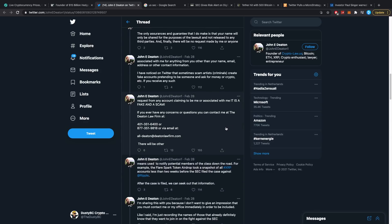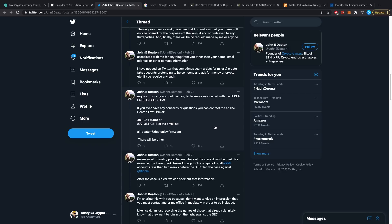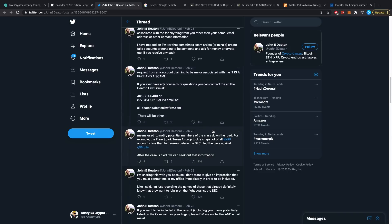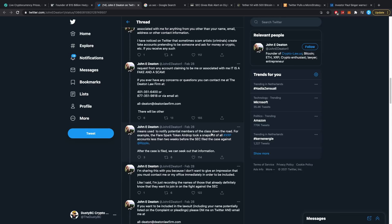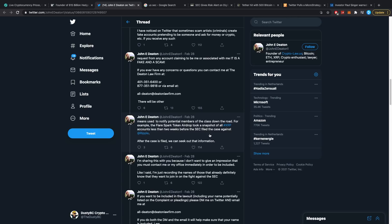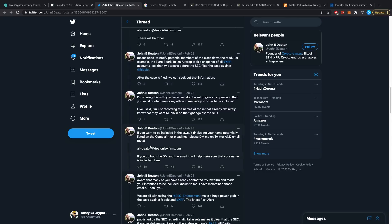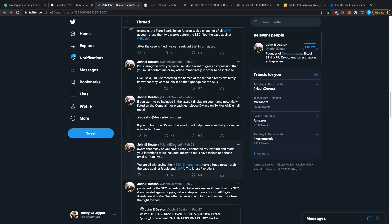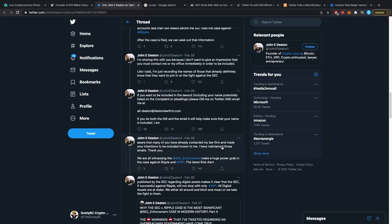There will be other means used to notify potential members of the class down the road. For example, the Flare Spark token airdrop took a snapshot of all XRP accounts less than two weeks before the SEC filed the case against Ripple. After the case is filed we can seek out that information. I'm sharing this with you because I don't want to give an impression that you must contact me or my office immediately in order to be included. Like I said, I'm just recording the names of those that already definitely know that they want to join in on the fight against the SEC. If you want to be included in the lawsuit including your name potentially listed in the complaint or pleadings, please DM me on Twitter and email me. If you do both the DM and the email it'll make sure that your name is included and I am aware that many of you have already contacted the law firm and made your intentions to be included known. I've maintained those emails, thank you.